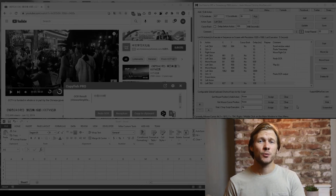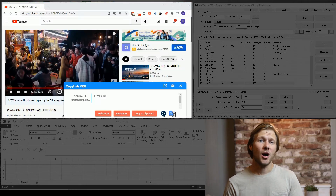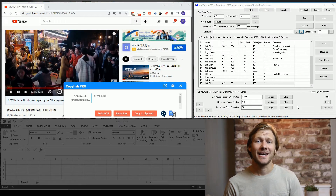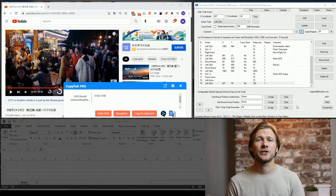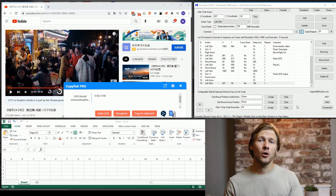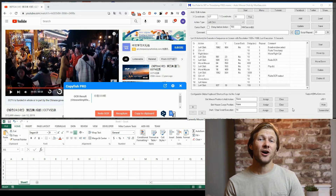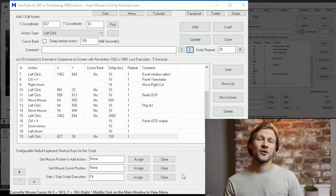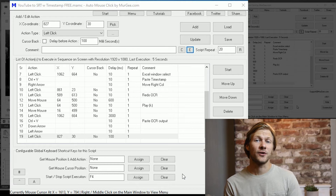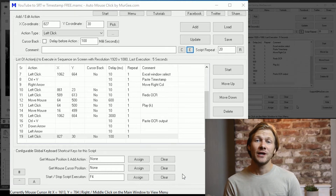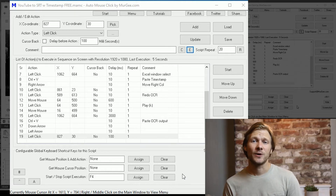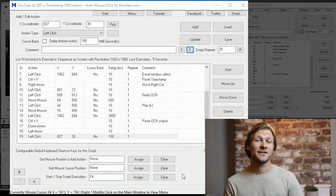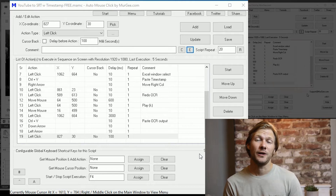For this project, I had my Chrome browser, Auto Mouse Click, and an Excel spreadsheet all open on my screen. I won't go into a ton of detail here, but I determined every action required to convert a subtitle, paste it into Excel, and then start the loop again ready to receive the next output.